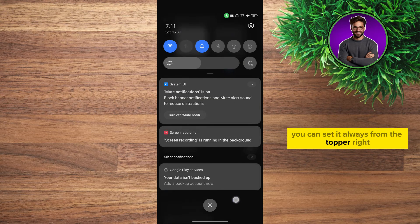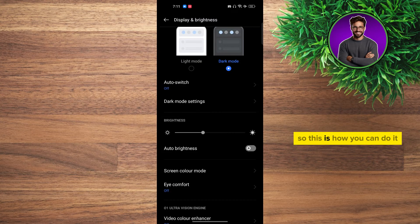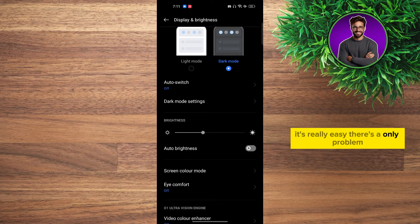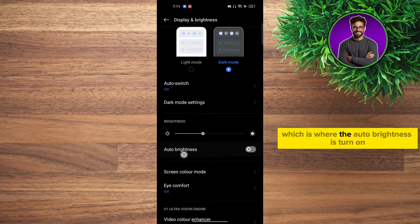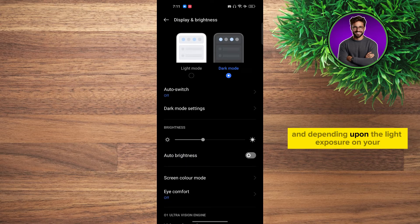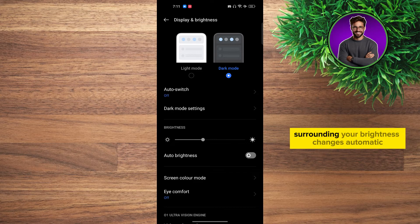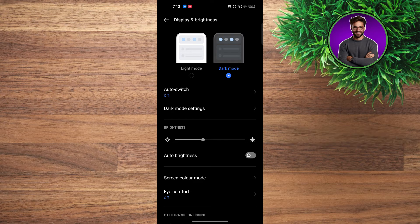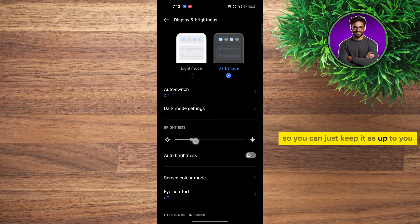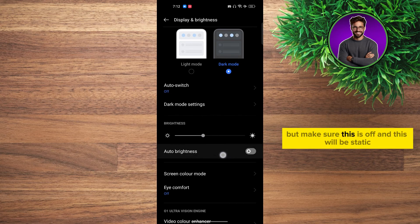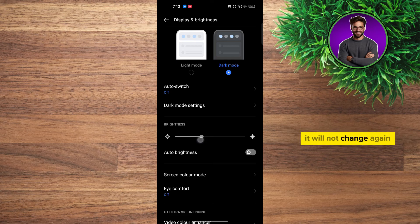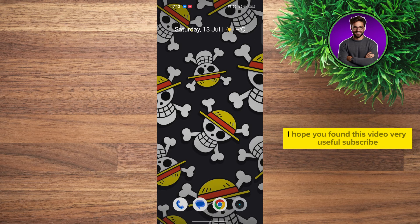So this is how you can do it. It's really easy. The only problem is that auto brightness is turned on, and depending upon the light exposure in your surroundings, your brightness changes automatically. You can keep it as you want, whatever you require, but make sure this is off. If this is static, it will not change. I hope you found this video very useful. Subscribe.